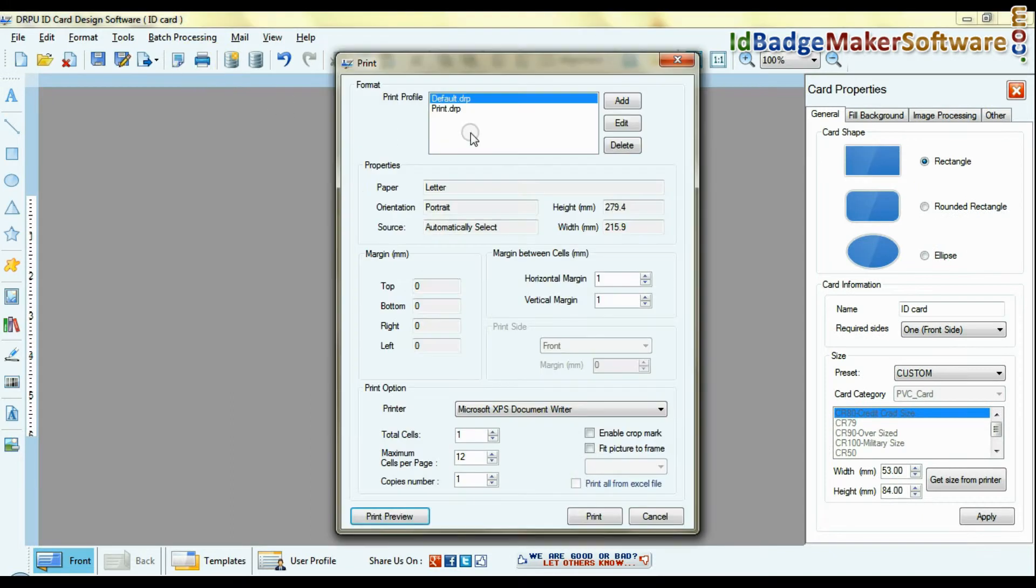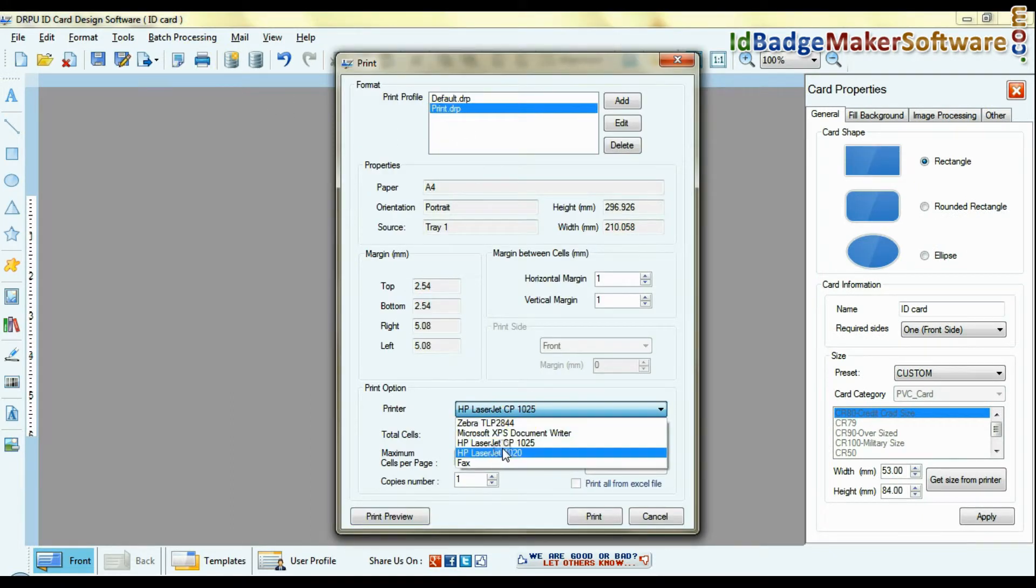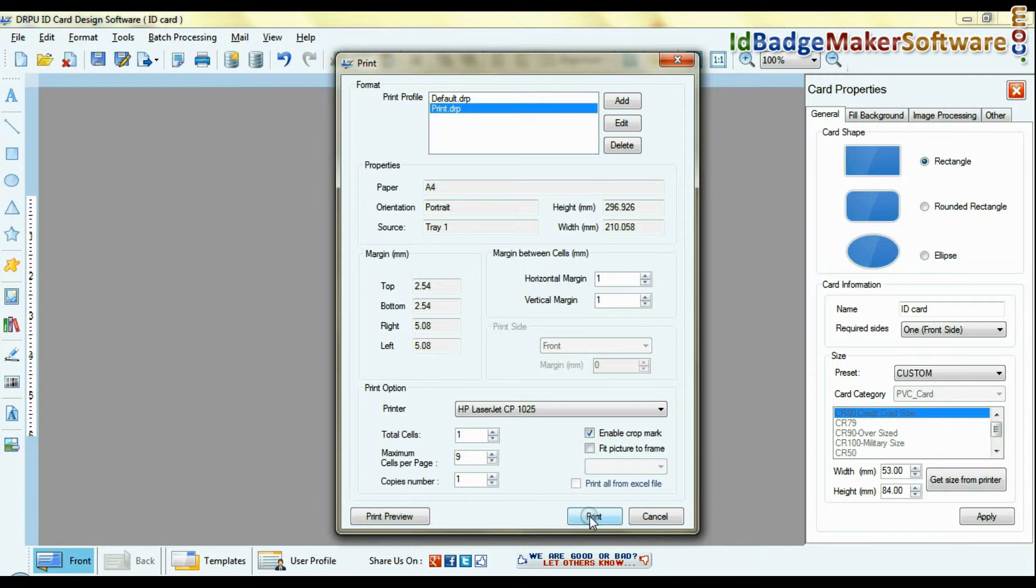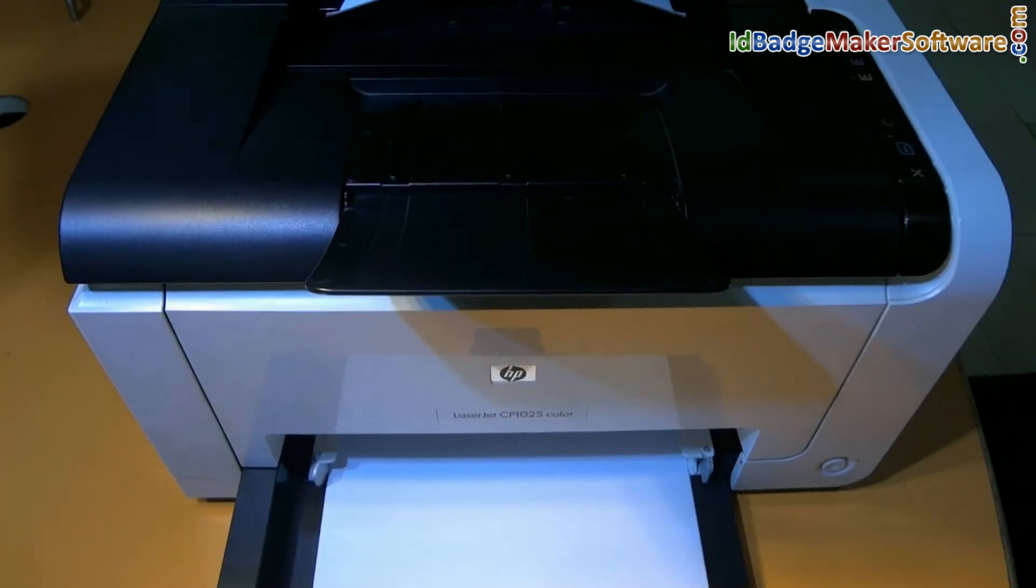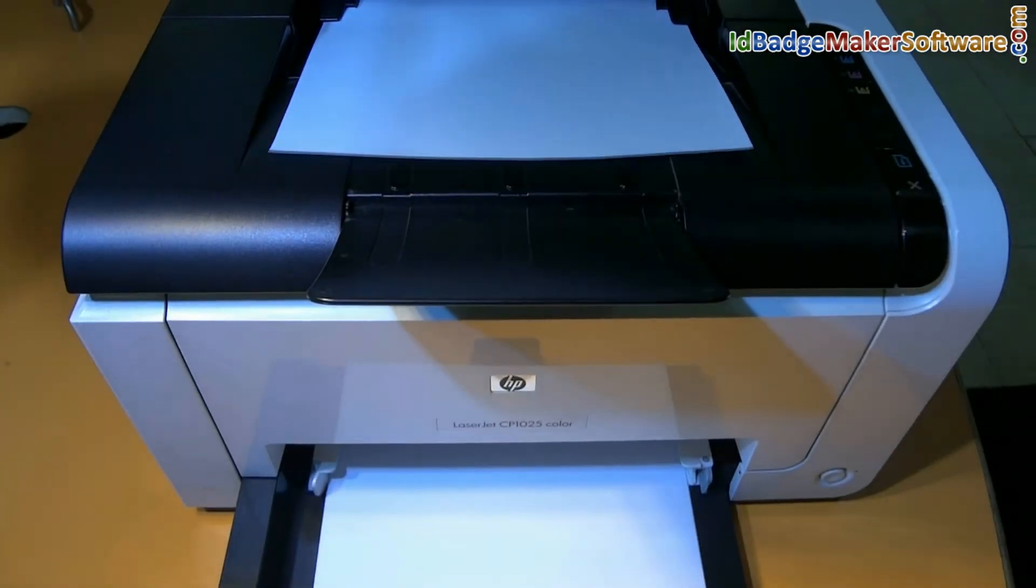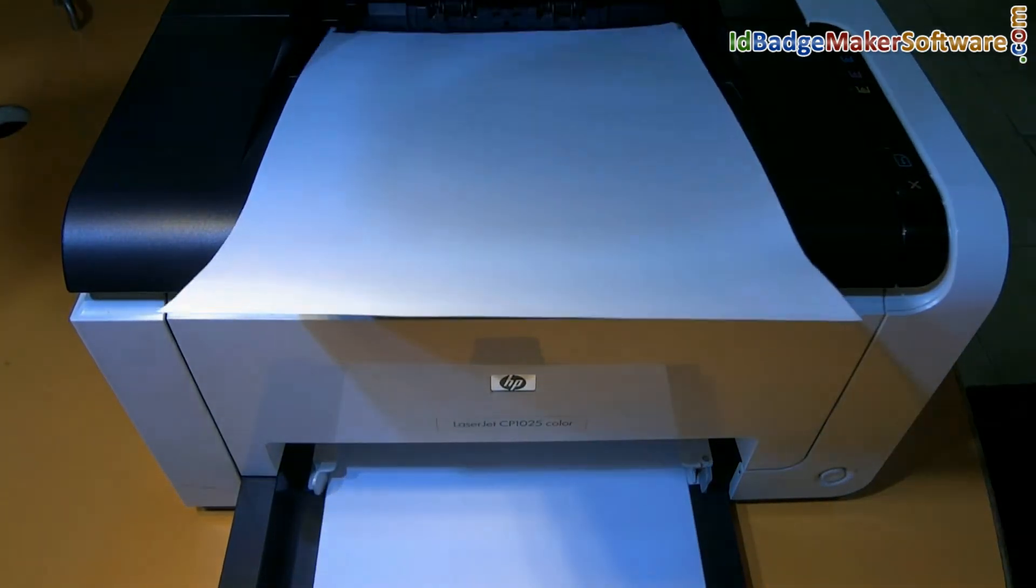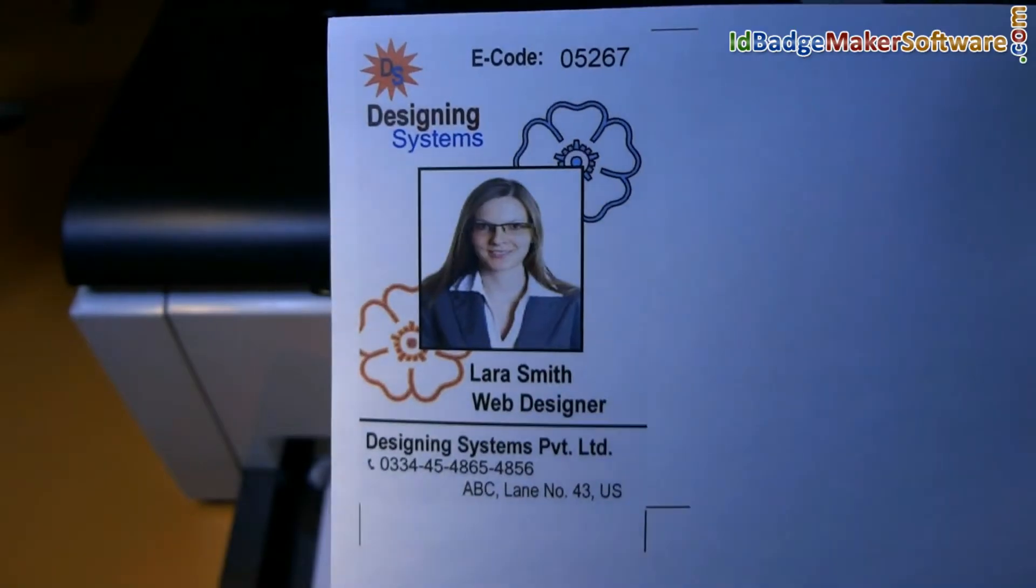Click print option. Set print settings and give print command. Your ID card is printing.